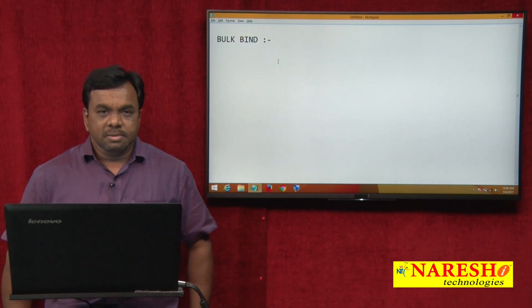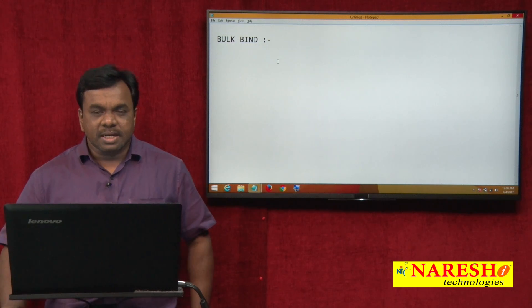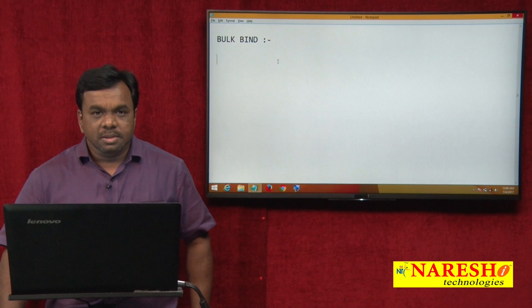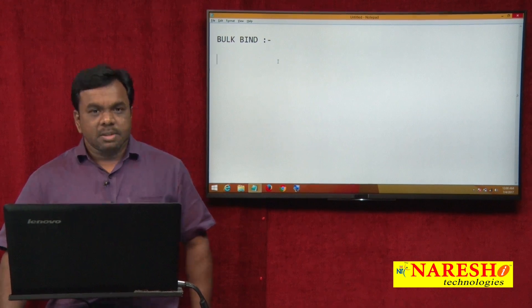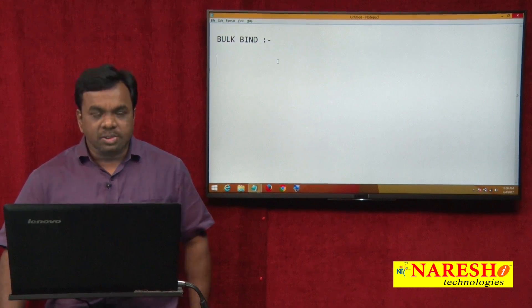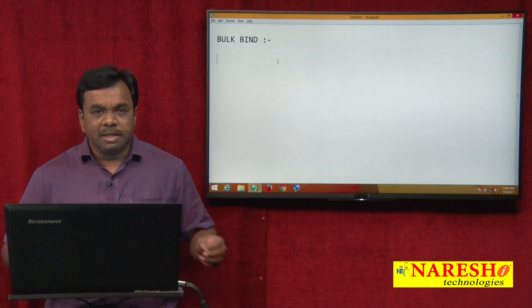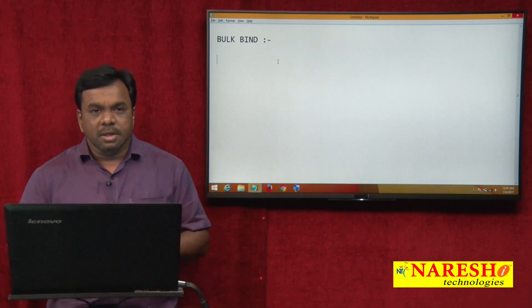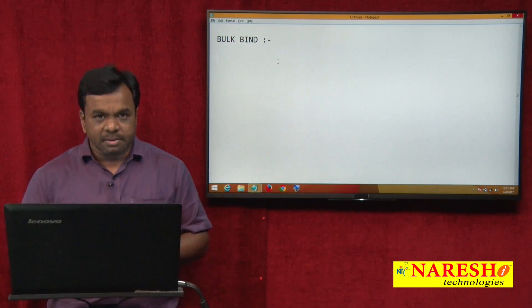I am Vijay Kumar and in today's class I am explaining about BulkBind, an important concept in PL/SQL. So what is BulkBind and what is the importance of BulkBind?